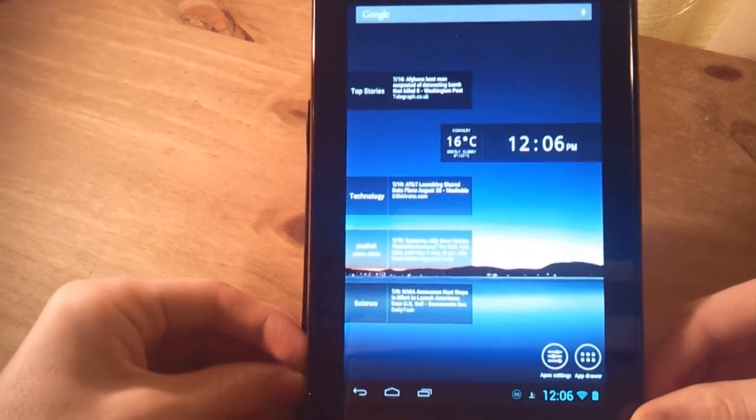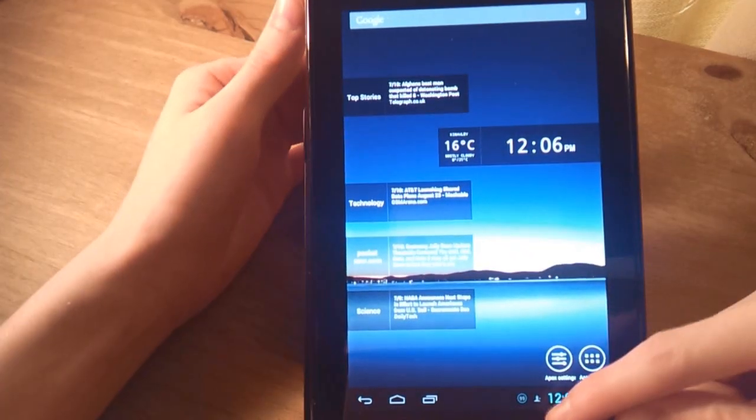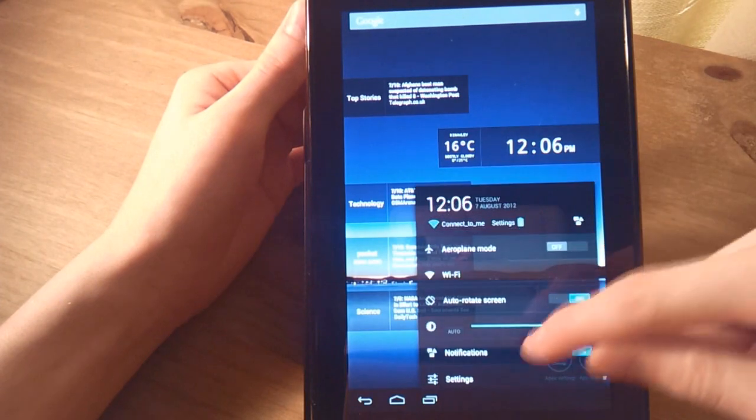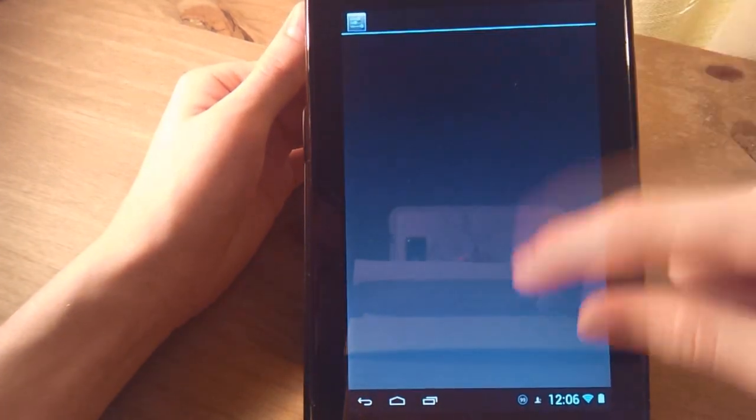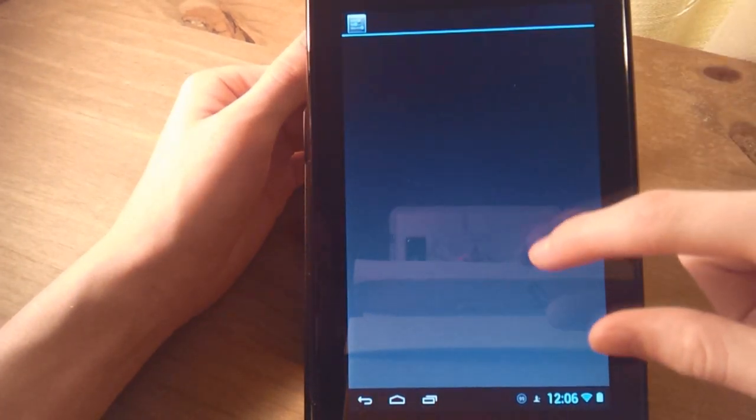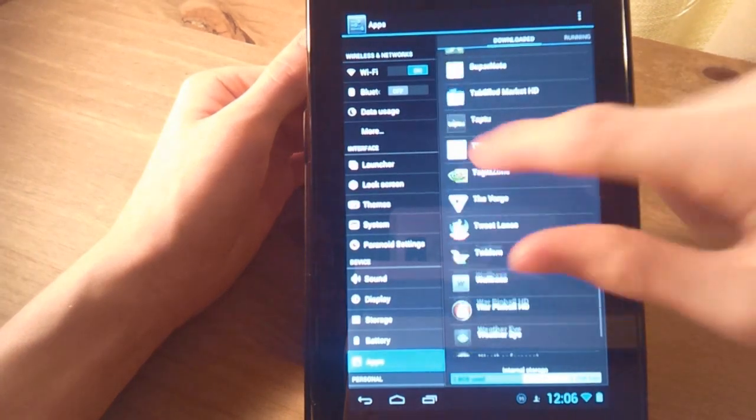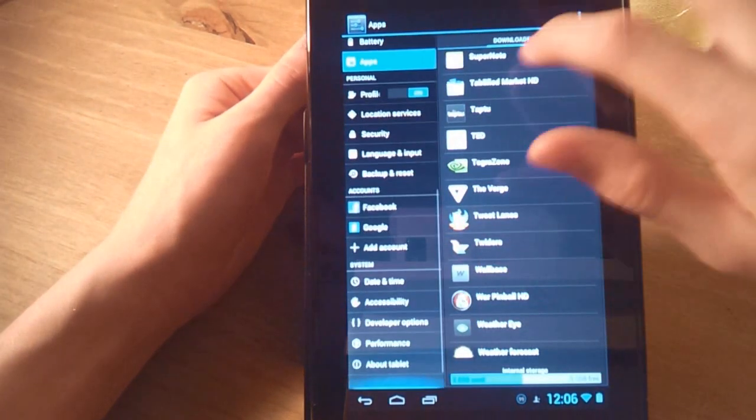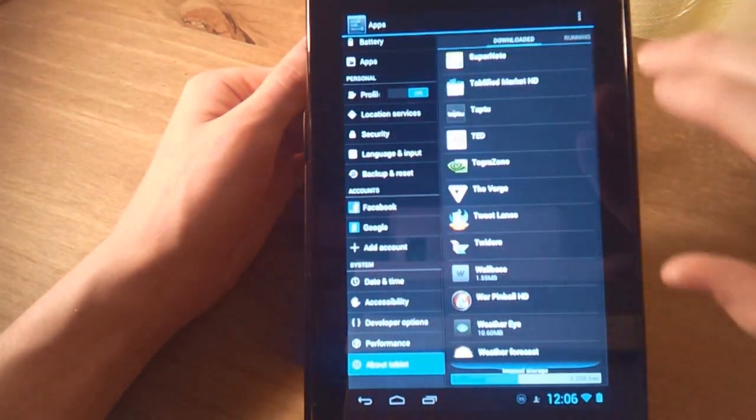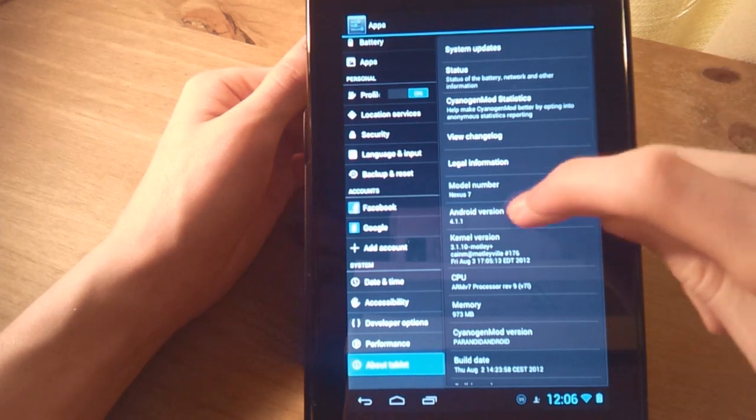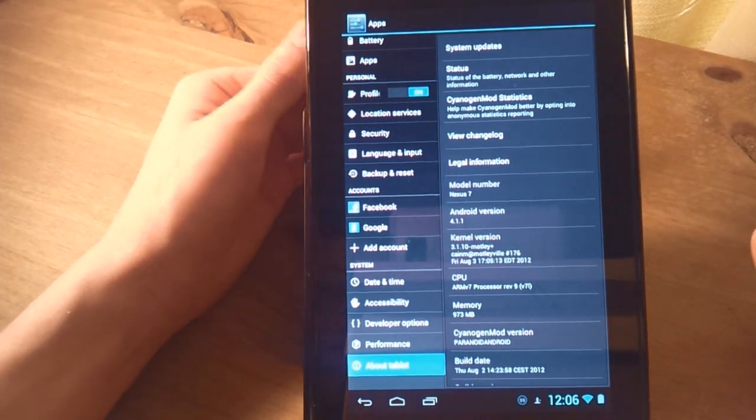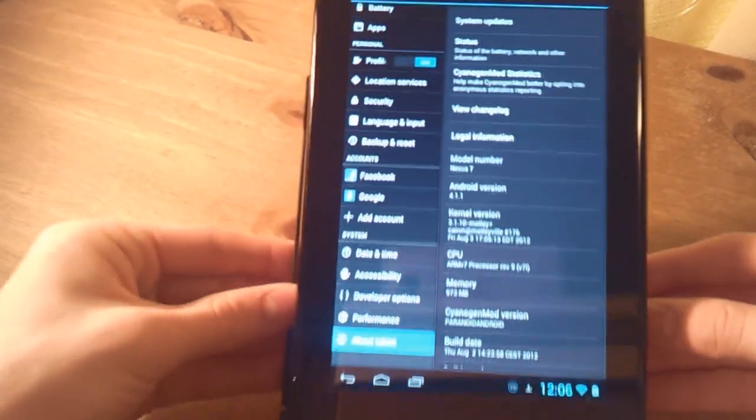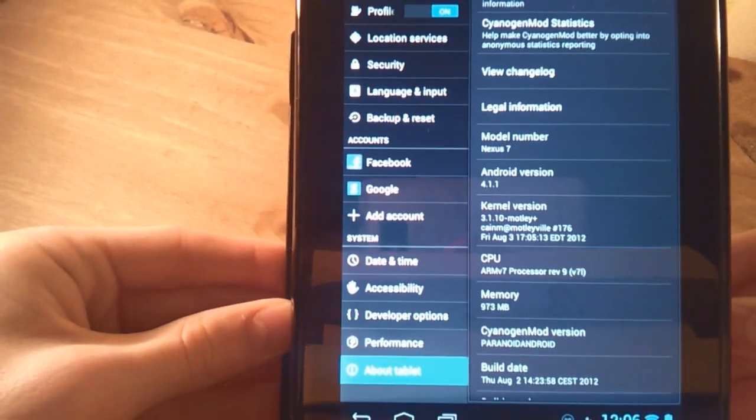So what I'm going to do first is I'm just going to go into settings here just to show you that this is indeed Jellybean. I don't know why it's taking so long to load. Oh it was loading the apps list, okay. So we'll go to About Tablet. And as you can see it's Nexus 7 and it is model number 4.1.1.